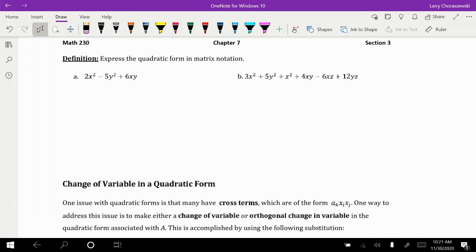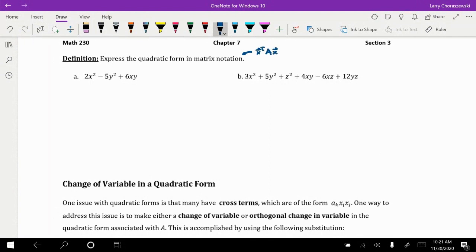We're going to rewrite each of these equations using the x-transpose-Ax format. When it says 'express the quadratic form in matrix notation,' what they're looking for is x-transpose-Ax, where A is a symmetric matrix. My Punnett square trick will help you populate the entries of the matrix.